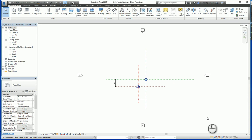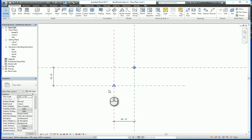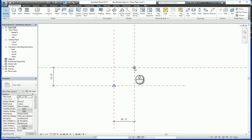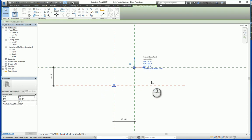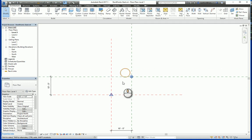What I have here on the screen is essentially the out of the box Autodesk architecture template with a few minor changes. I turned on the survey point, which is this triangle, the project base point, which is this circle with the X, and then I added four reference planes.